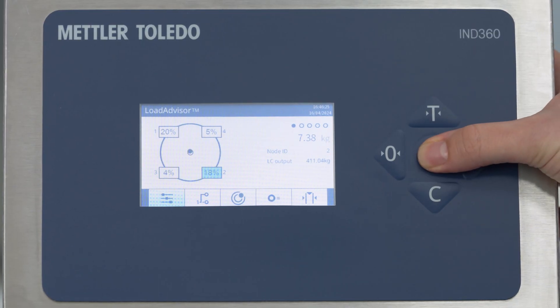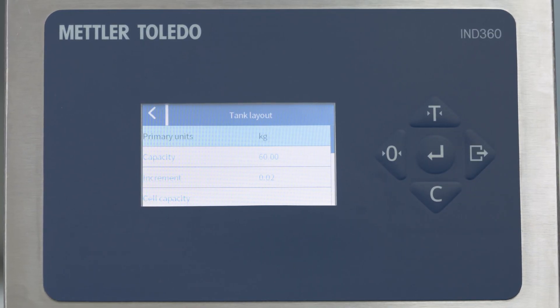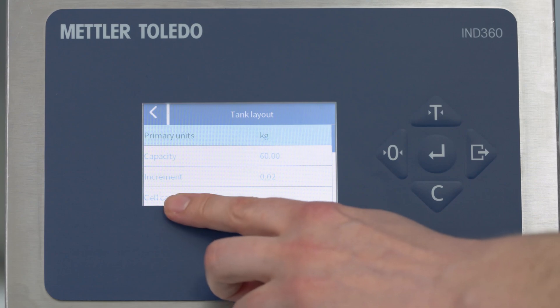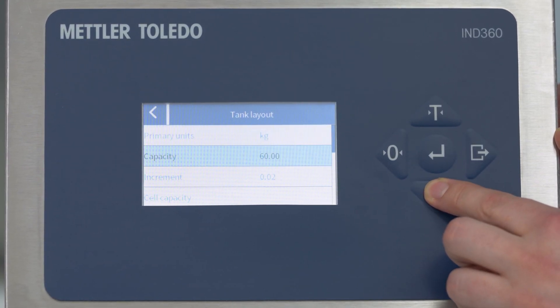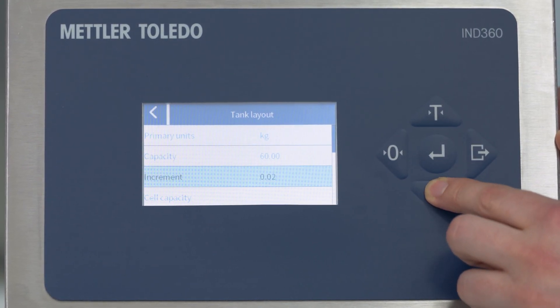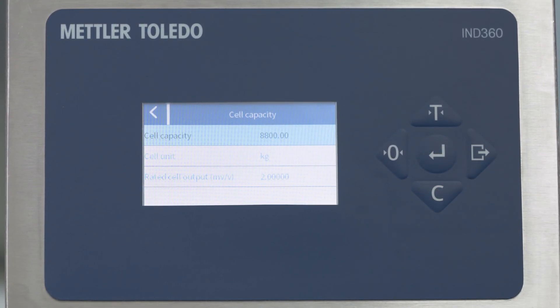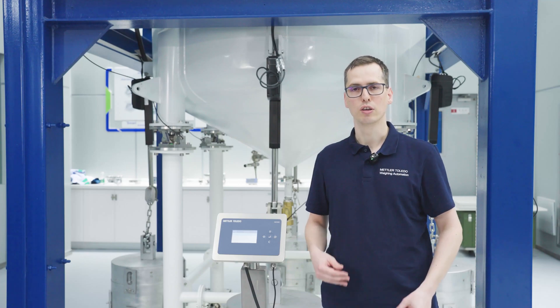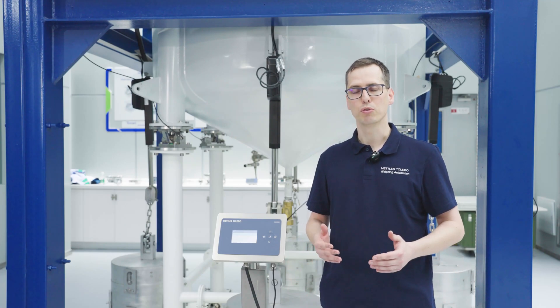By entering this menu, we can see settings for the unit, the capacity, and the increment. One important point is the cell capacity settings. Navigating to the cell capacity settings, I find three items I need to enter, and the information for this can be found on the label of the load cell.